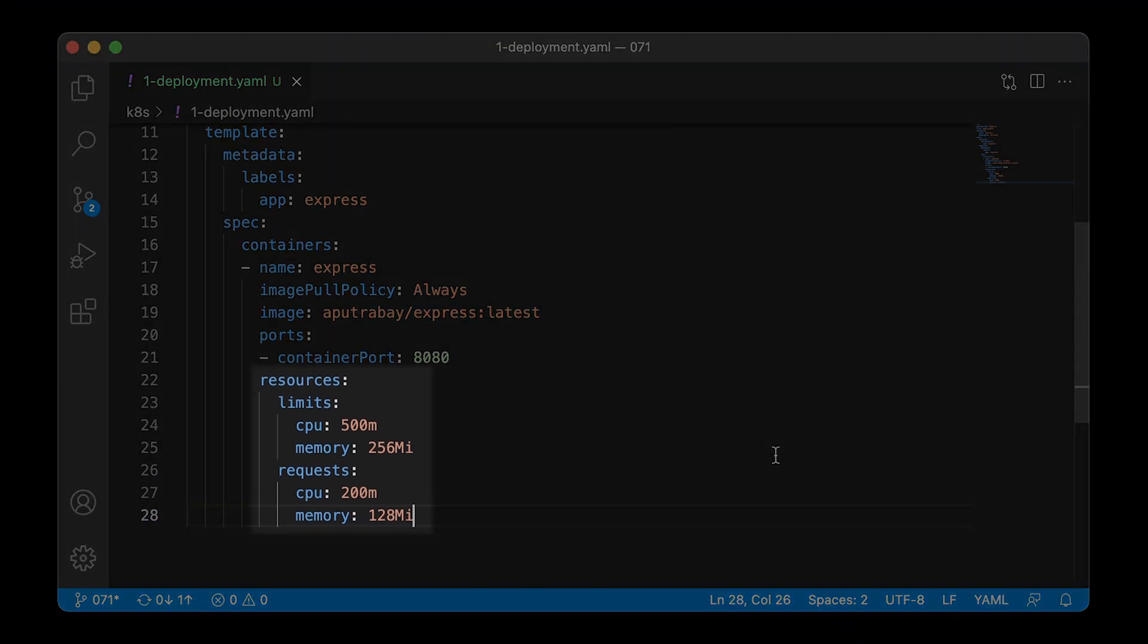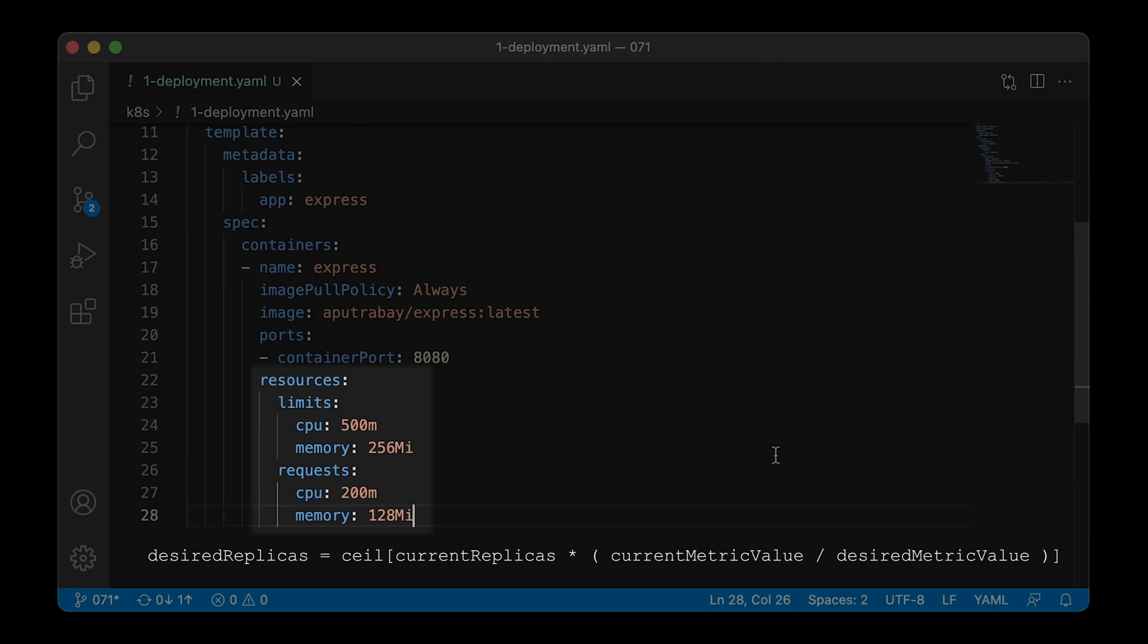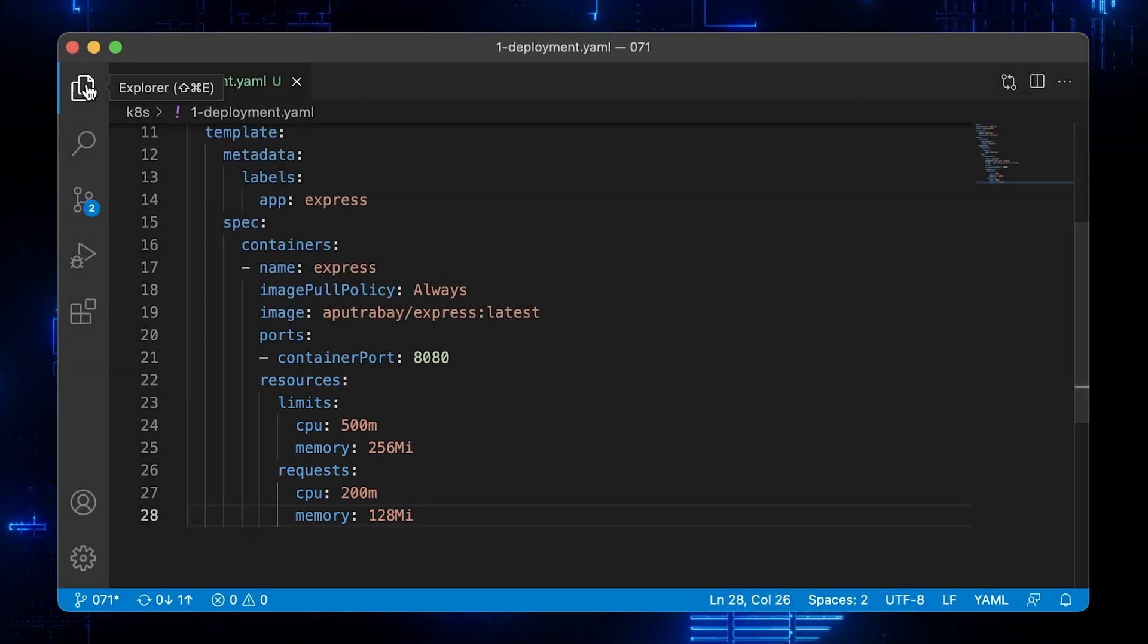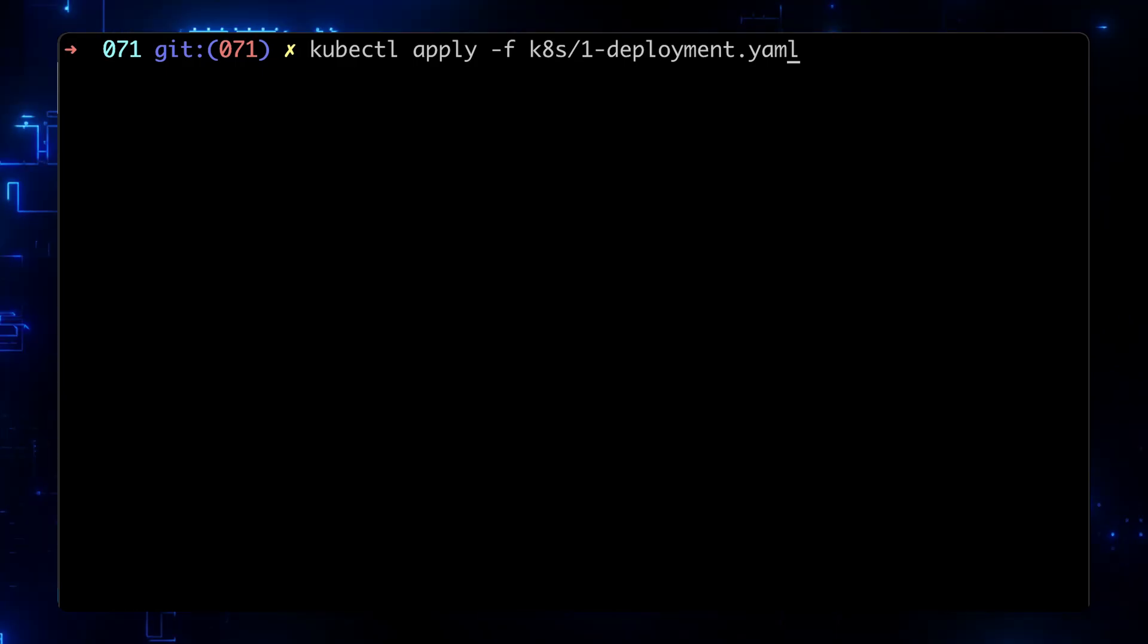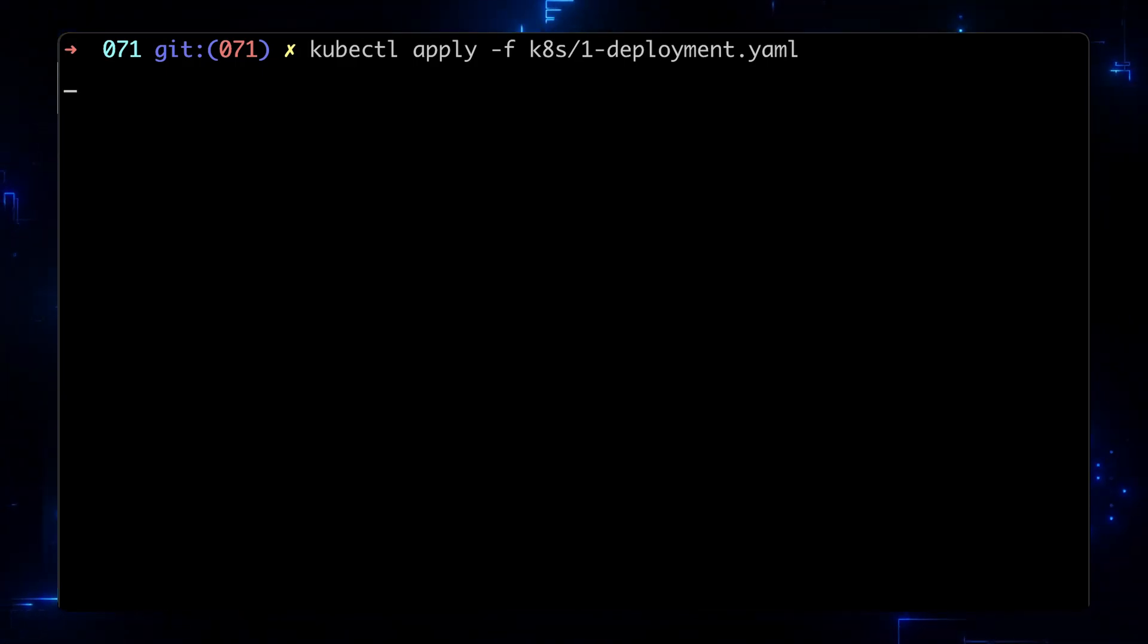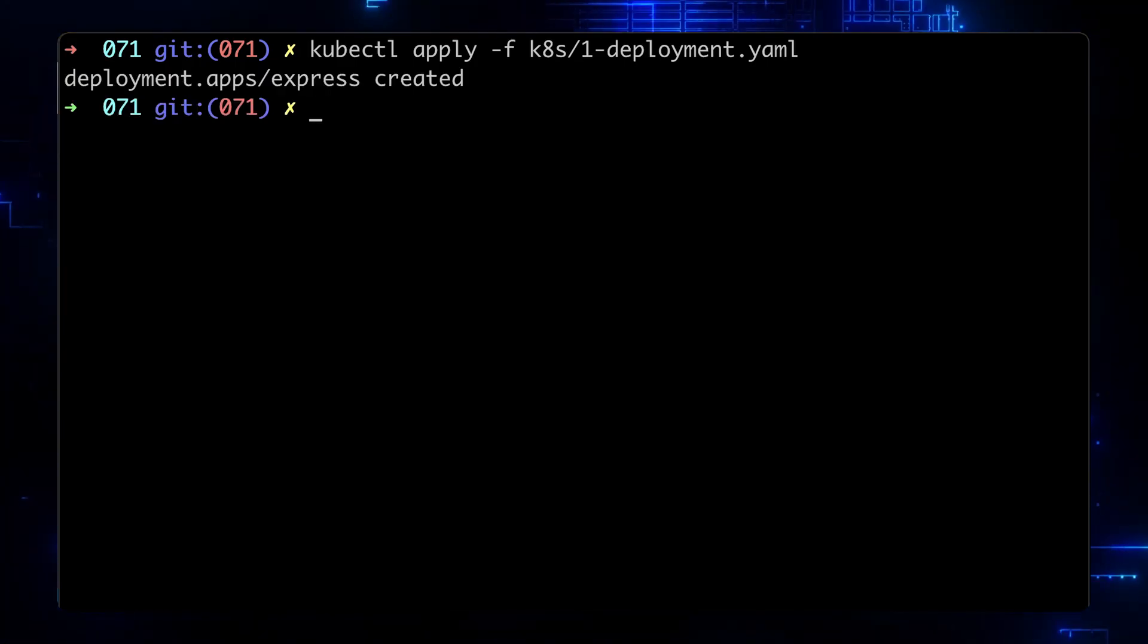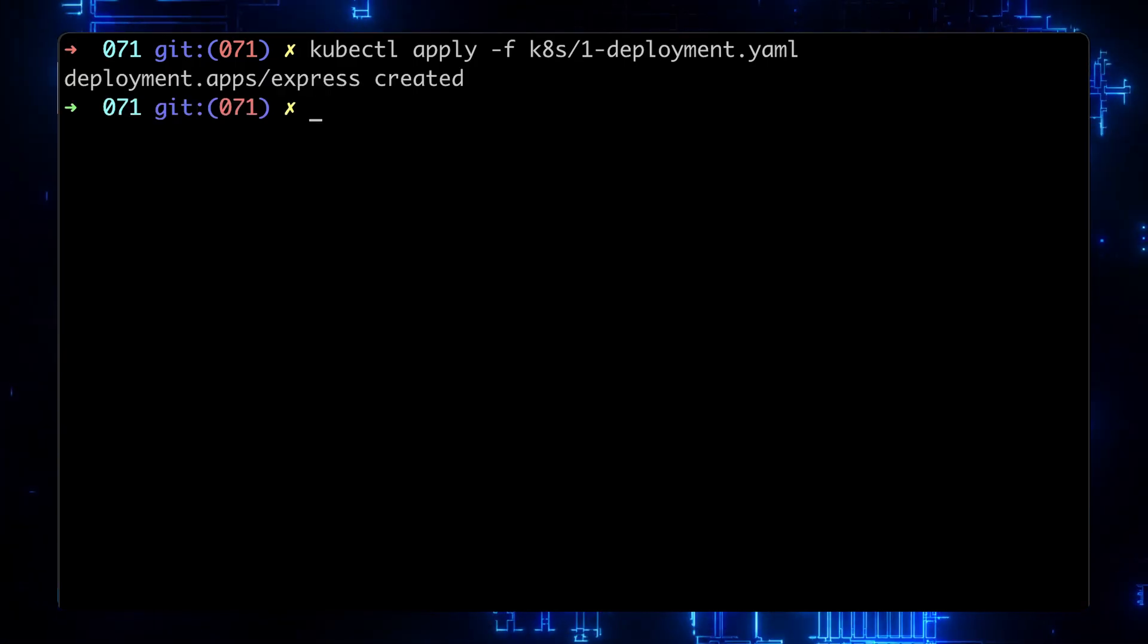Also, we need to define a resources block with requests and limits. That CPU and memory limit will be used by the HPA controller to scale up or down our app. Let's create a deployment object and verify that the pod is in running state.